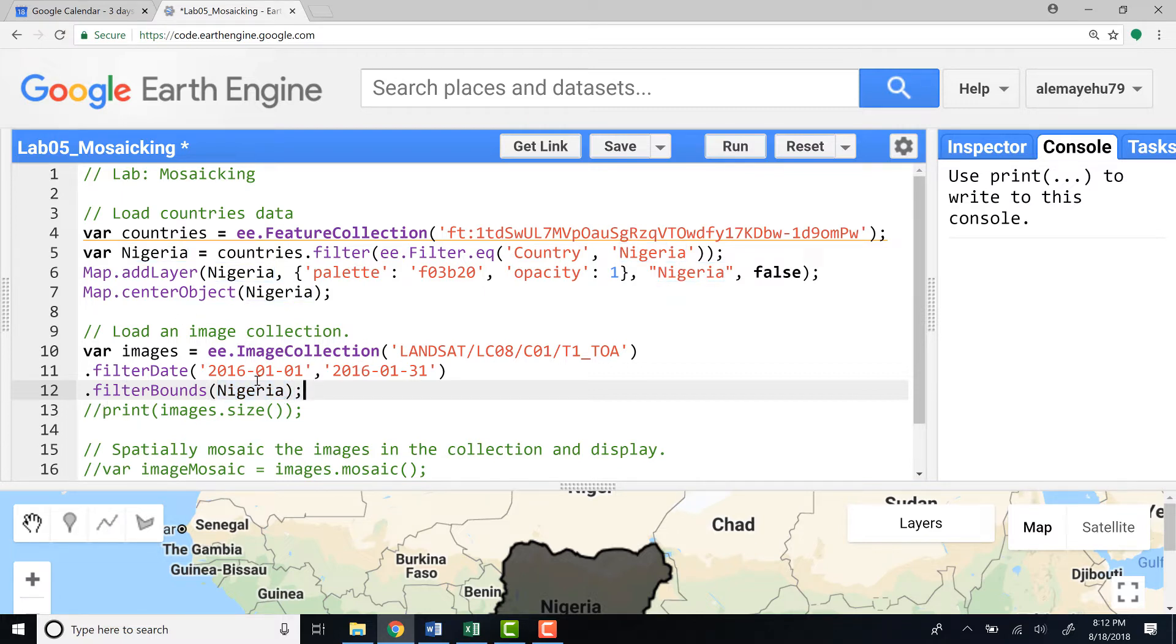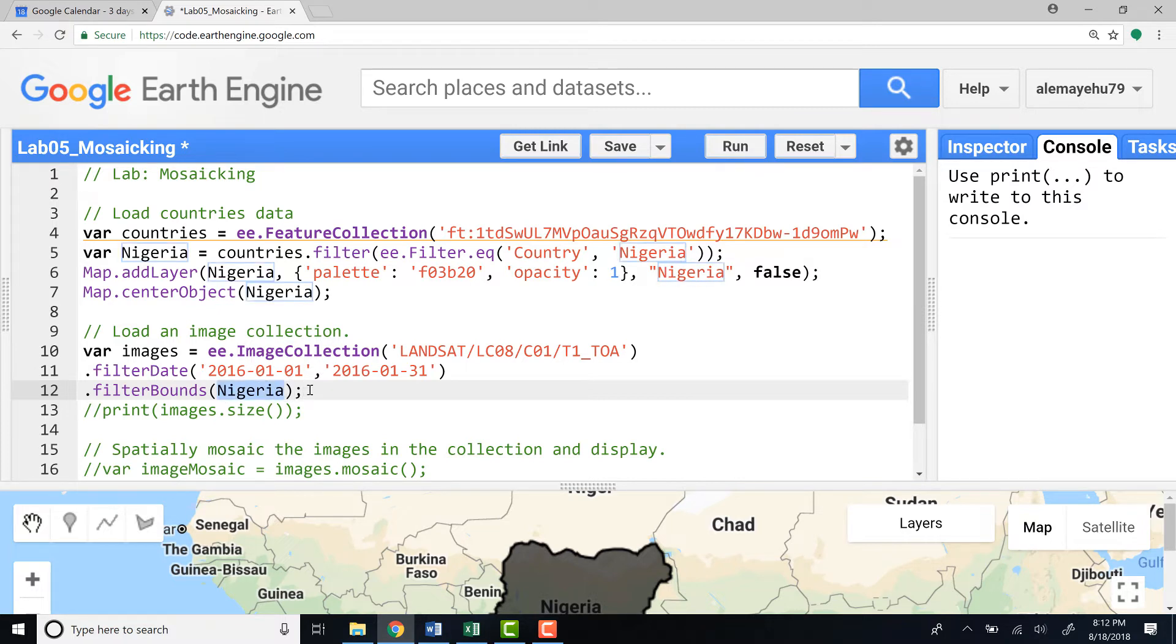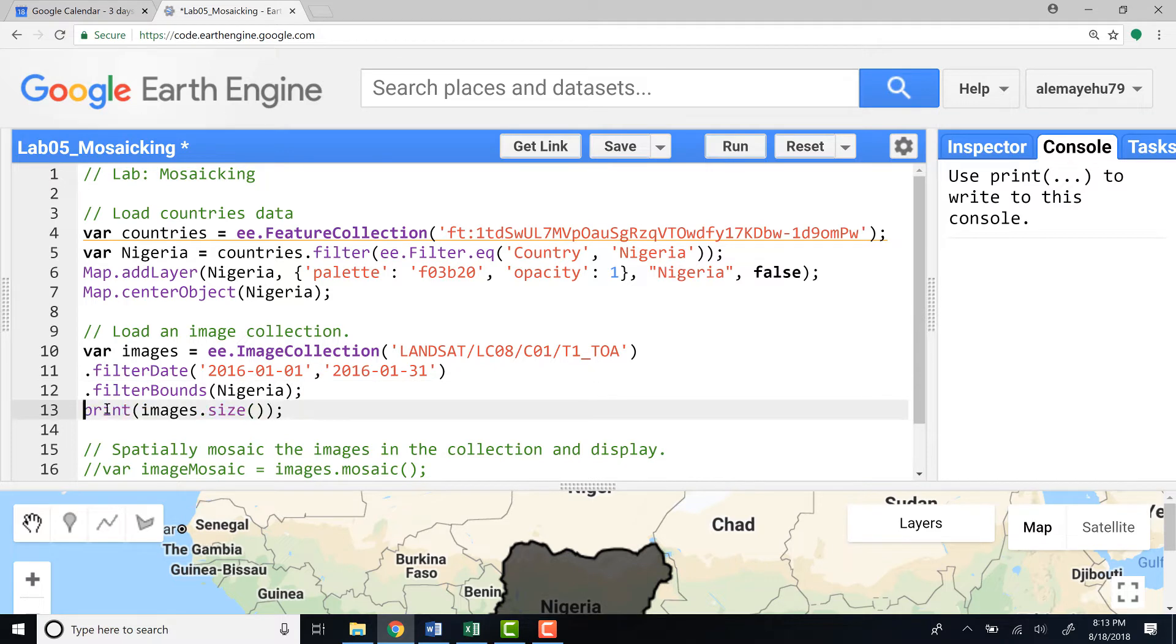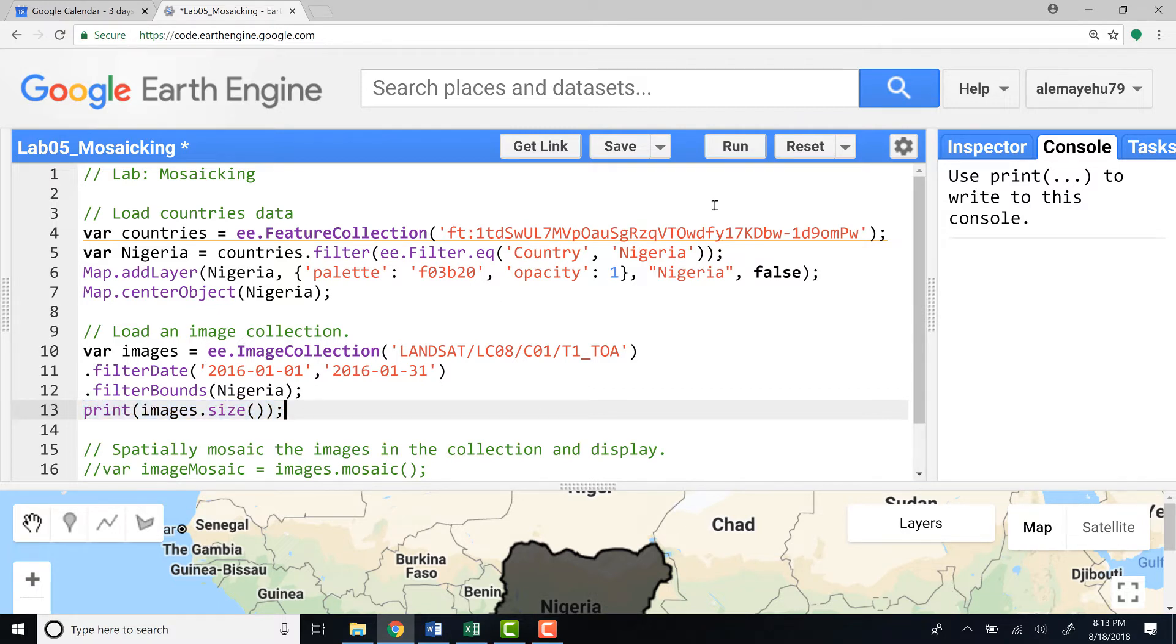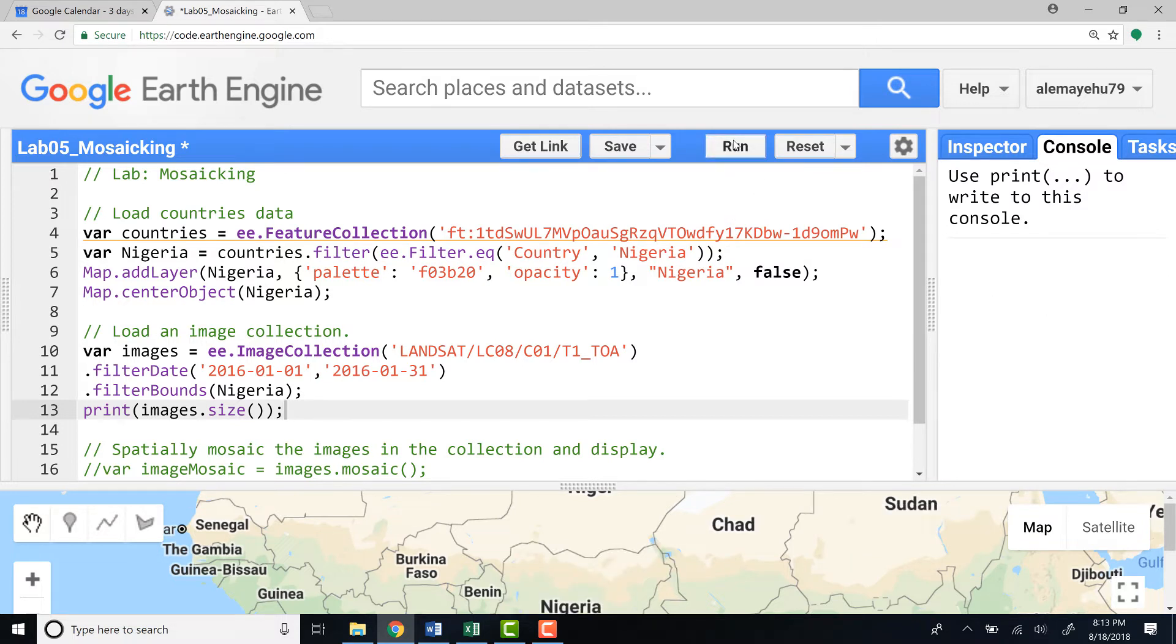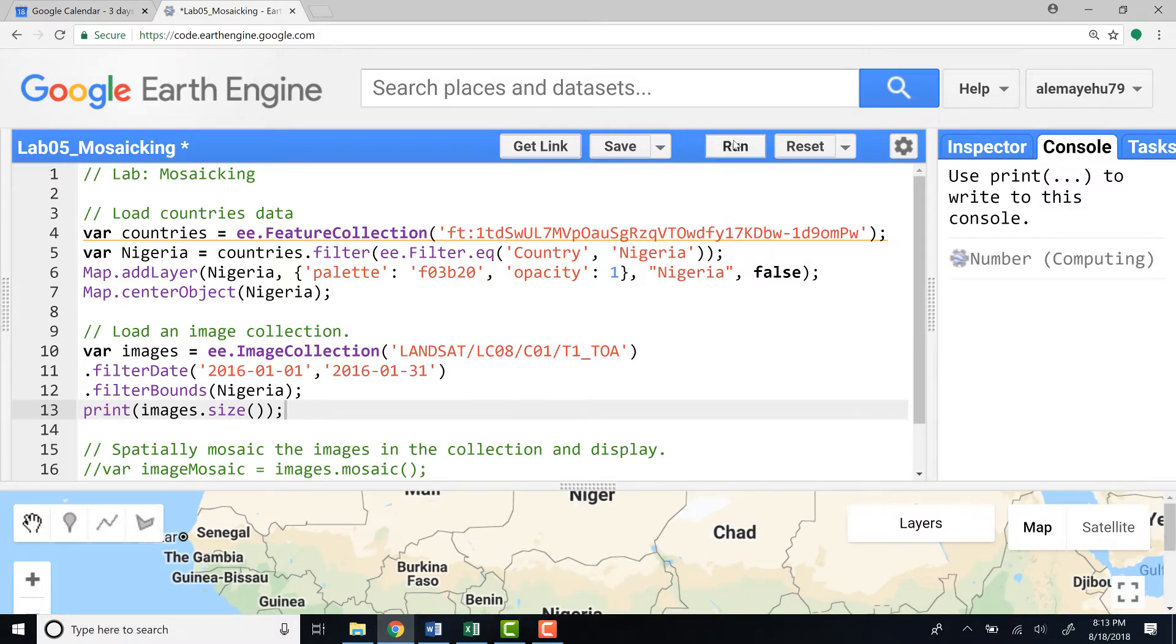This is a lot of data. Even though it's one month's data, January 2016, also subseted by Nigeria country boundary, it's close to 100 Landsat scenes. To check the number of images found in this image collection I'll print the image collection and define .size. This will give me the total number of images found in this image collection.